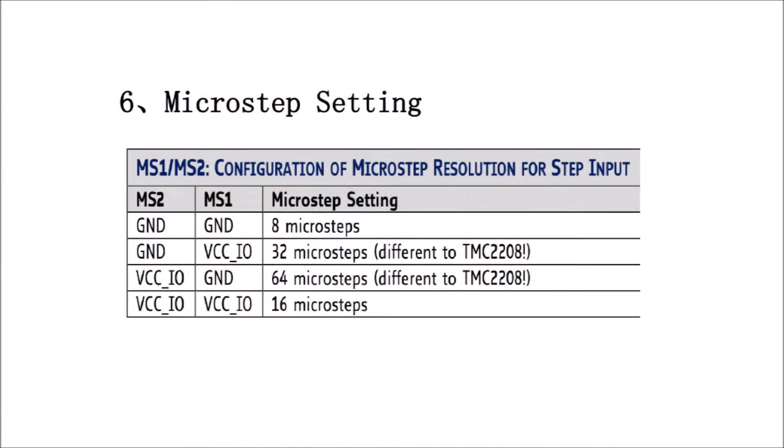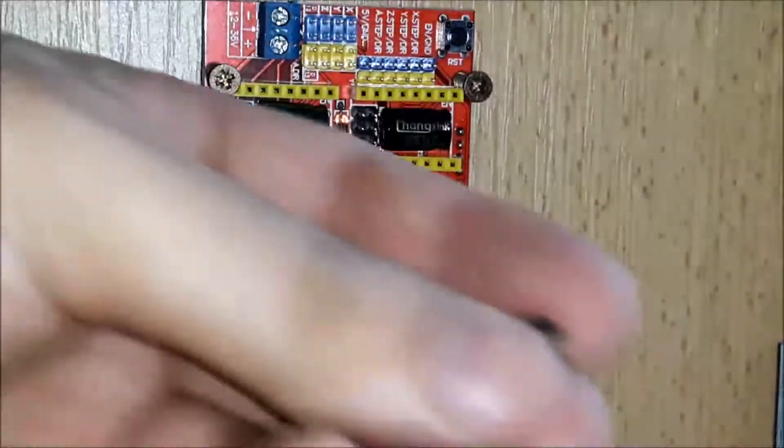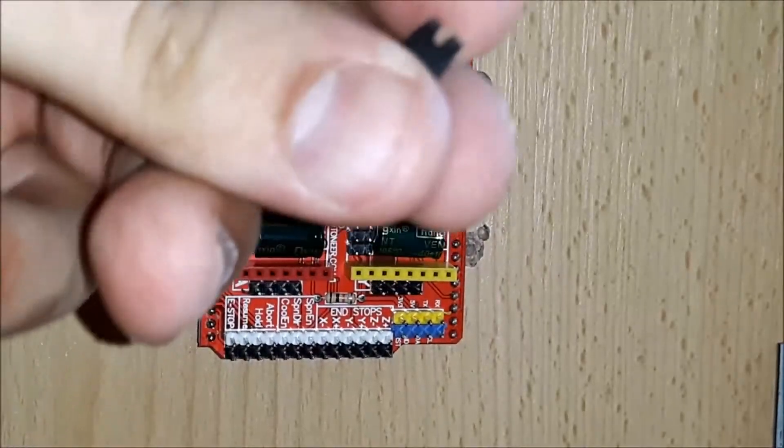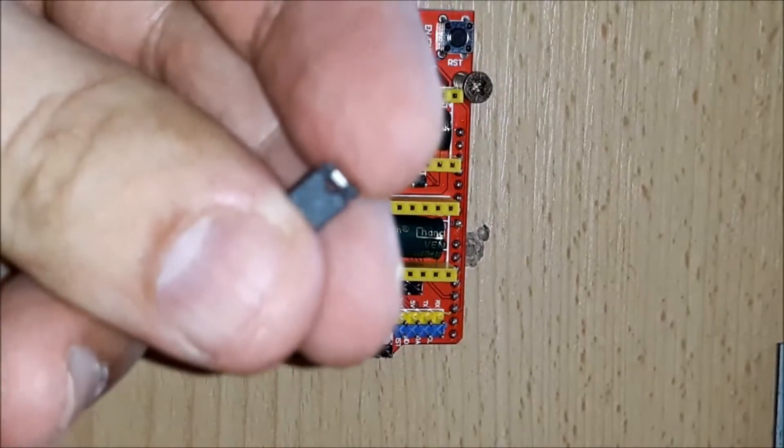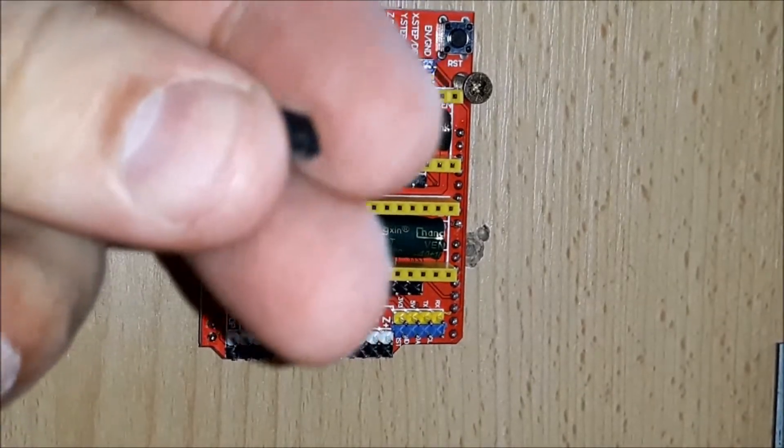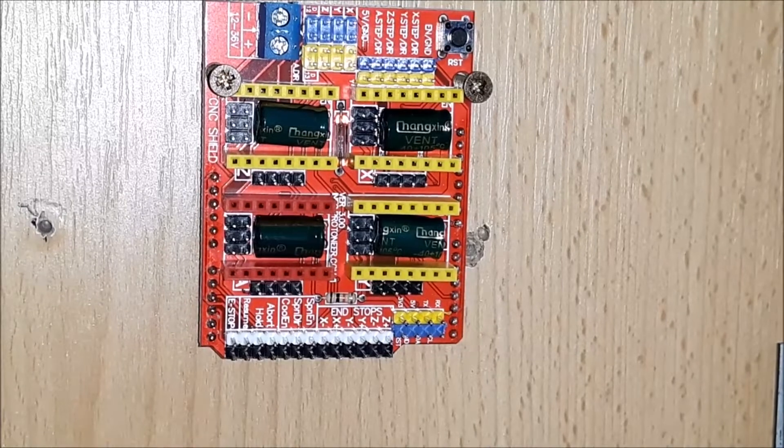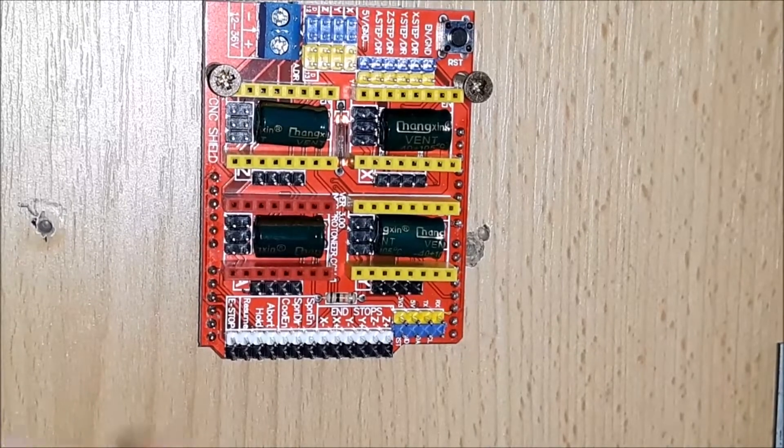According to the manufacturer, for the microstep settings we need to bring a logical voltage to the ms1 and ms2 pins. In this case, for 64 microstep, we must bring voltage to the ms2 pin. For this, we will mount a jumper at the m1 pins of the CNC v3 shield.